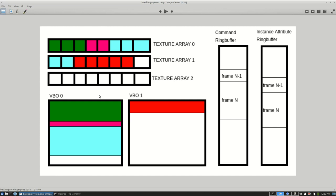I made a system where basically I would have some fixed size buffer, some fixed size texture array, and as it fills up and overflows I allocate like a second texture array and a second buffer. So basically in the worst case I would be doing a draw call for each of these separate buffers.